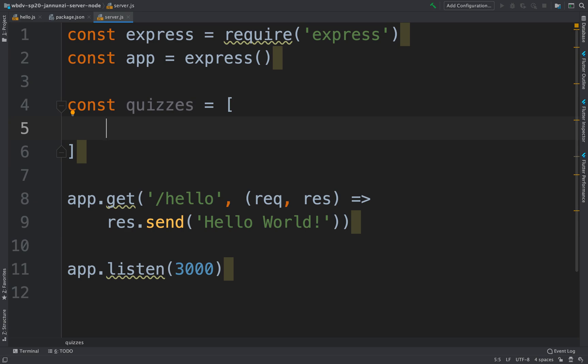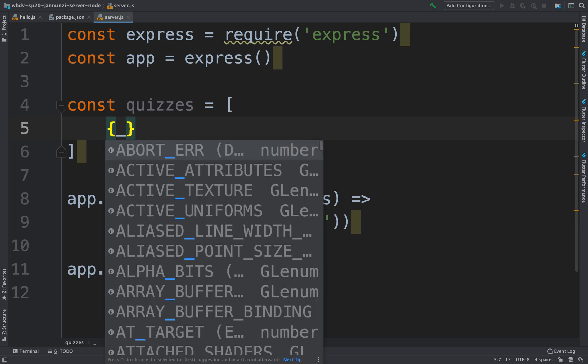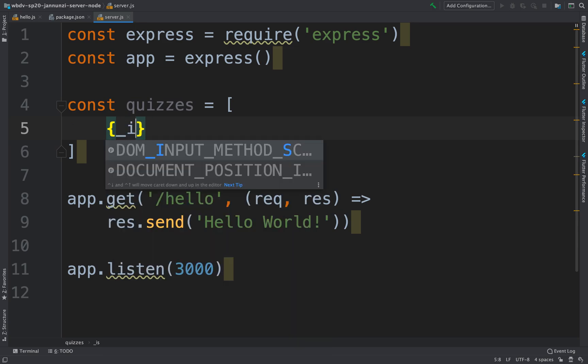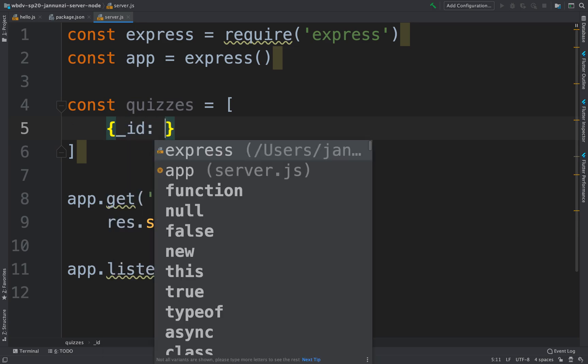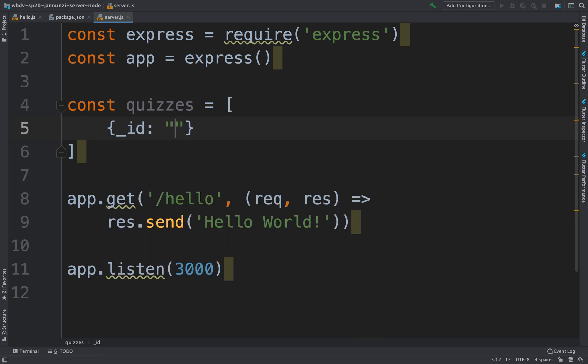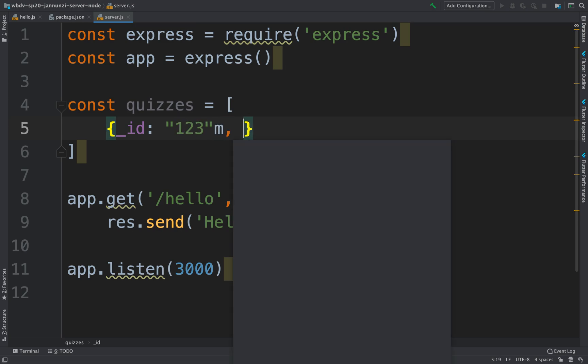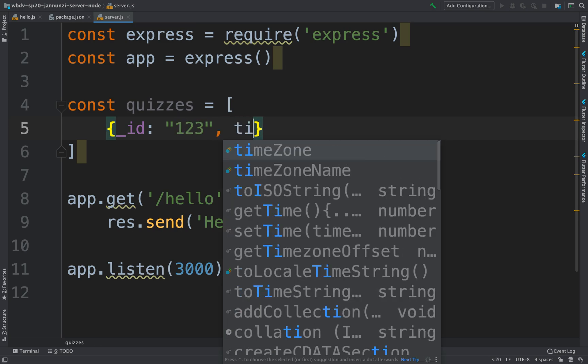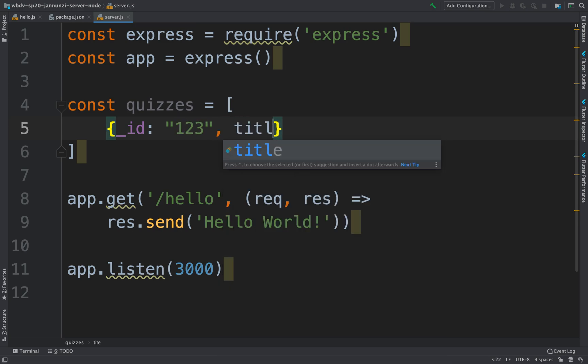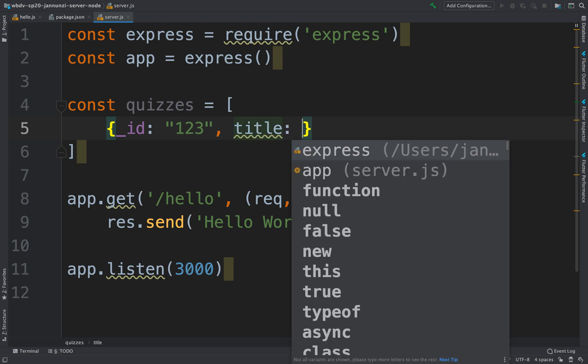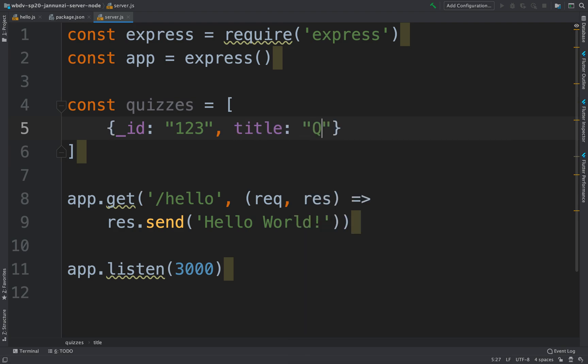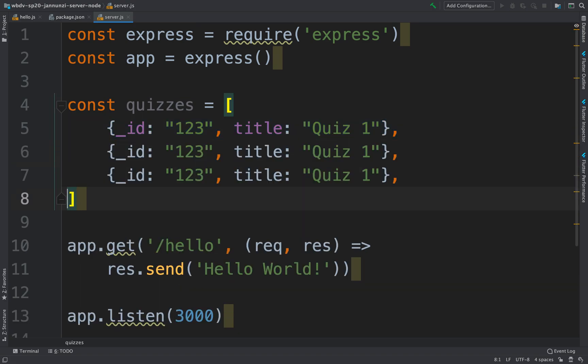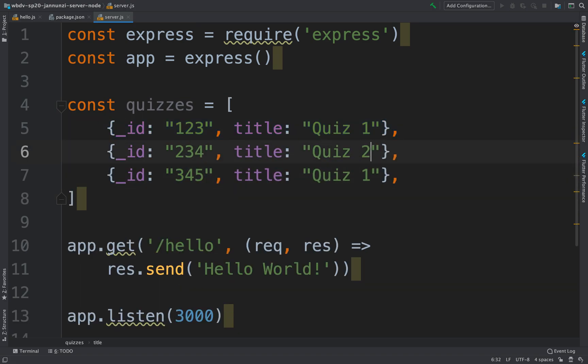So here we're going to create a couple of objects that represent a couple of quizzes. So we have here maybe ID, and the ID for the quiz is one to three, and the quiz has the following title or name for the quiz, and this will be maybe quiz one. And let's create just a couple of these. So three quizzes, quiz one, quiz two, and quiz three.